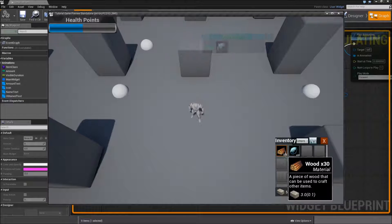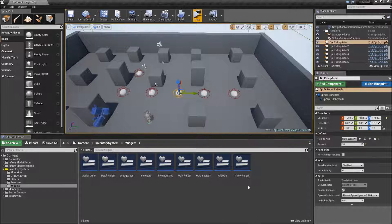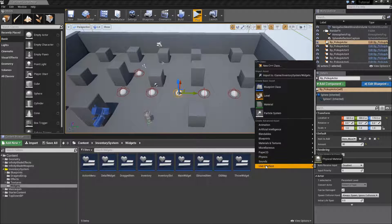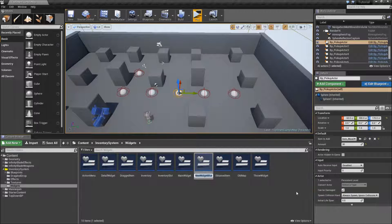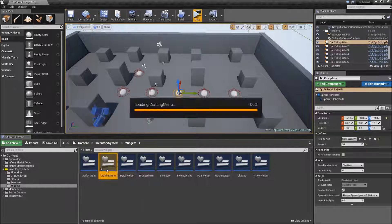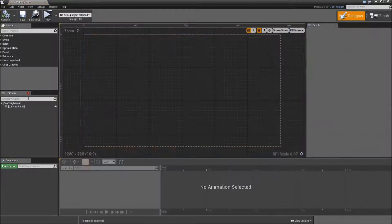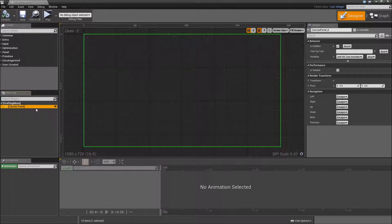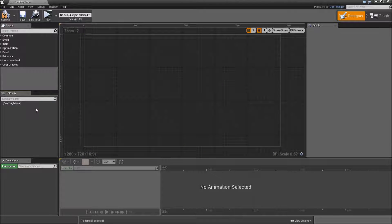It works fine. Now let's get to the design of our menu. Right click and create a new user interface, which is a Blueprint, which will be the crafting menu. Let's double click and open it up. First off, delete the canvas panel. Then set the setting to desired on the screen. We will start with a size box.